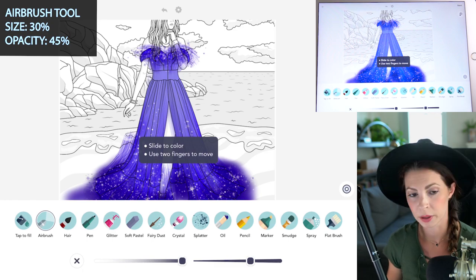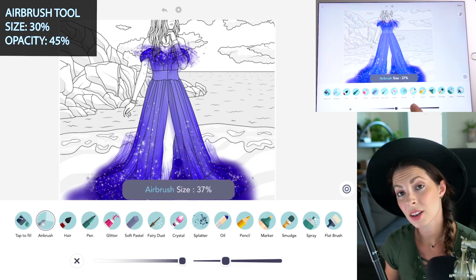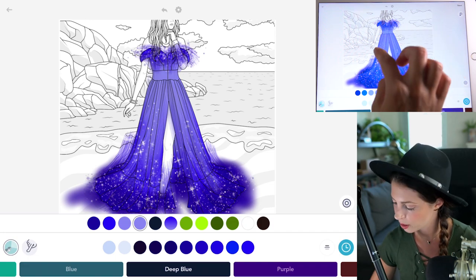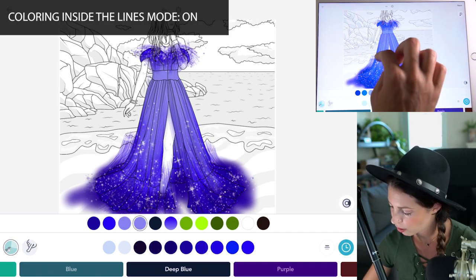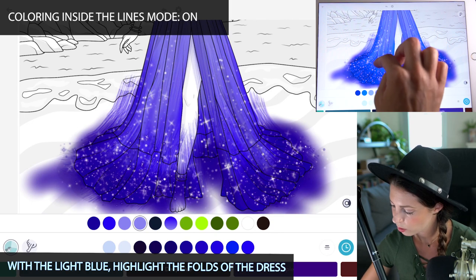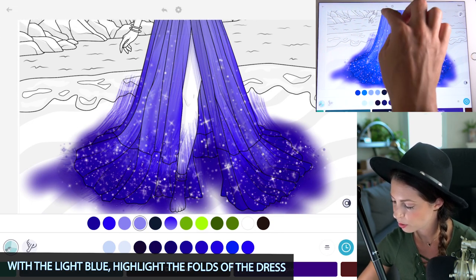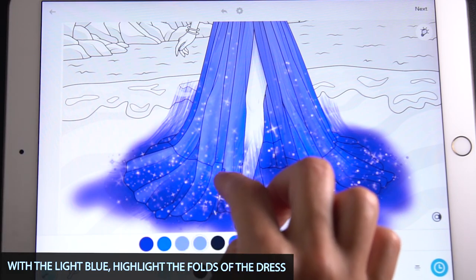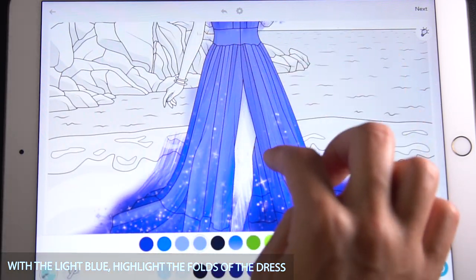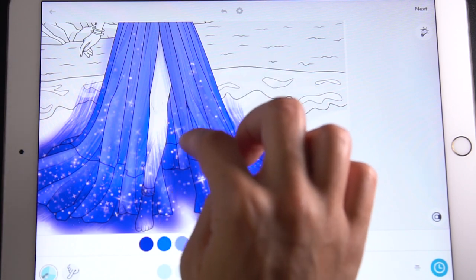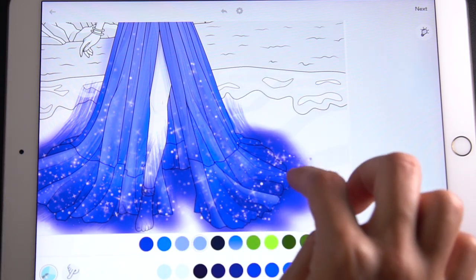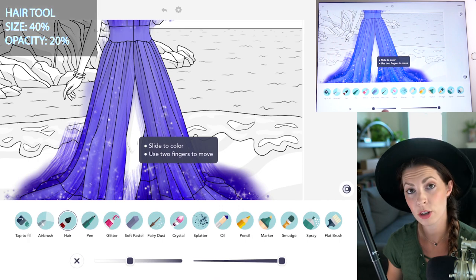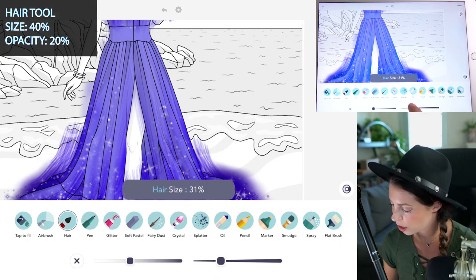Switch over to the airbrush tool, size at 30 and opacity at 45, using that lighter blue sampled from the middle of the dress. With coloring inside the lines mode on, go ahead and highlight all the folds of the dress, going along the lines that are already there. Focus on just one side of the folds — maybe just the left or just the right side of the edges.